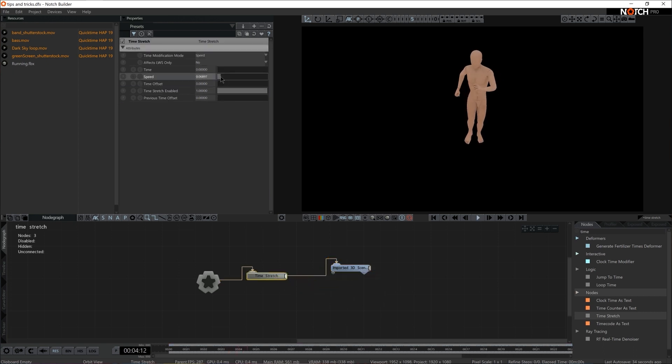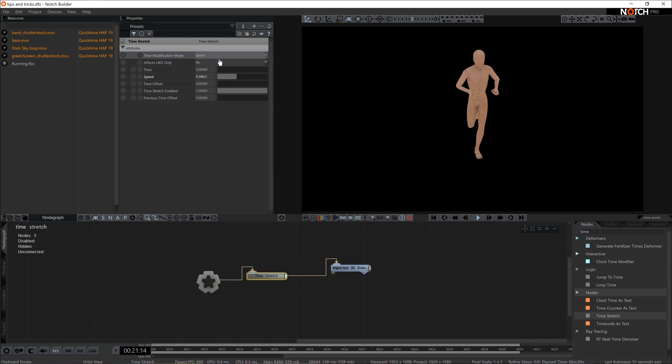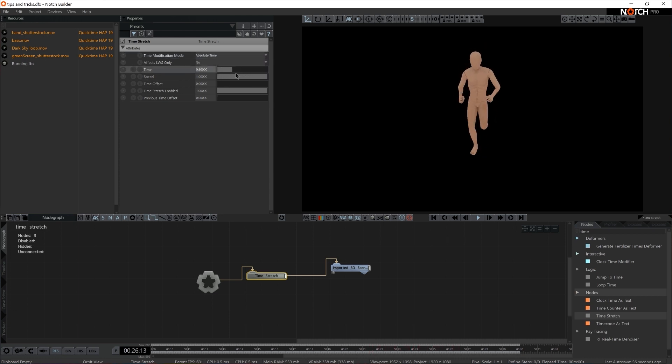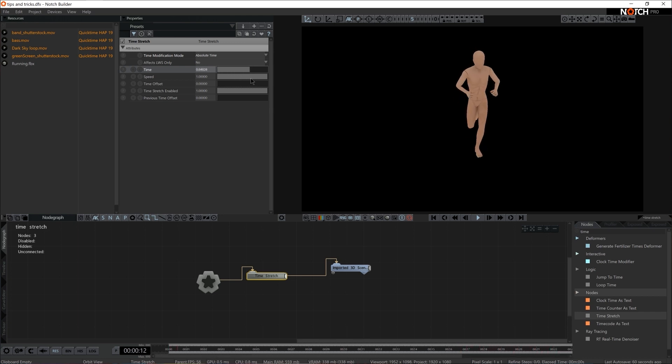So now we have control over speed, but at the same time, instead of speed, you might as well control the Absolute Time. So all of a sudden, I have a handle that allows me to choose which frame should be rendered or how it should be played back.